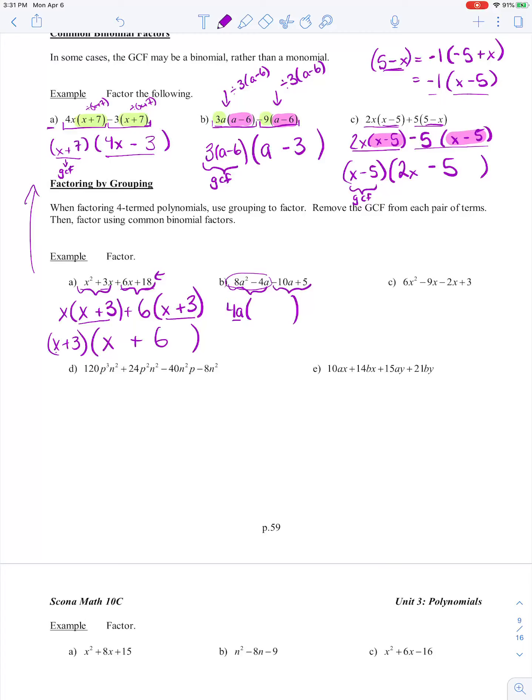If I divide each term by 4a, let's see what I'm left with. 8a squared divided by 4a: 8 divided by 4 is 2, and a squared divided by a is a. Negative 4a divided by 4a: negative 4 divided by 4 is negative 1, and the a's cancel out. So we're just left with 2a minus 1.